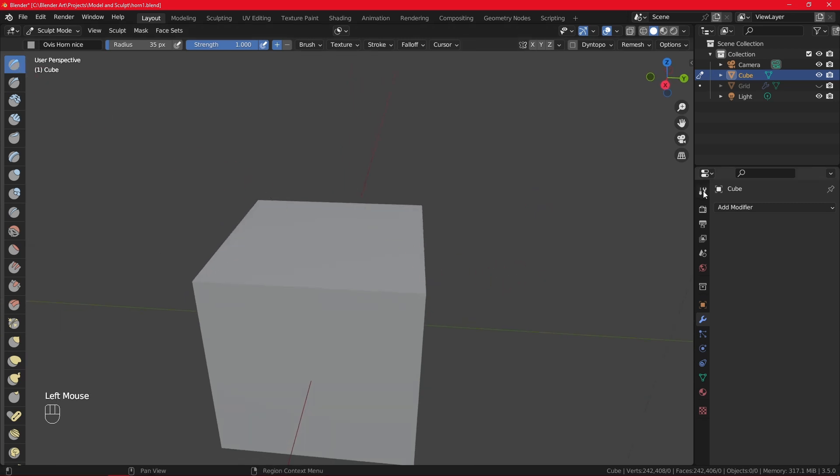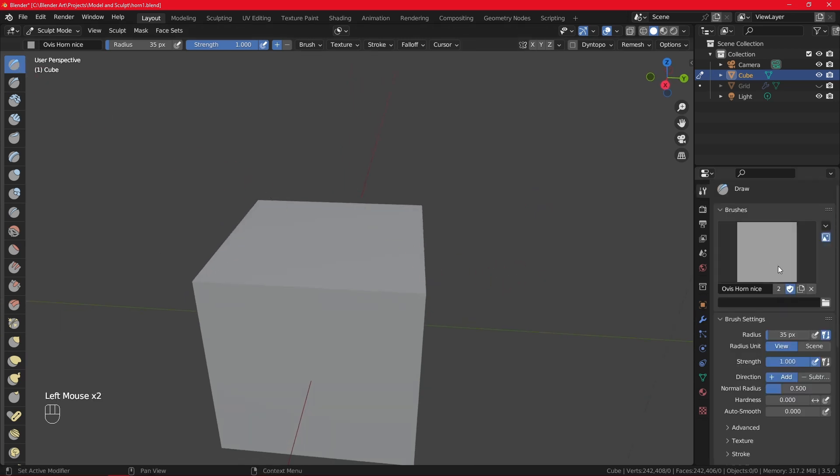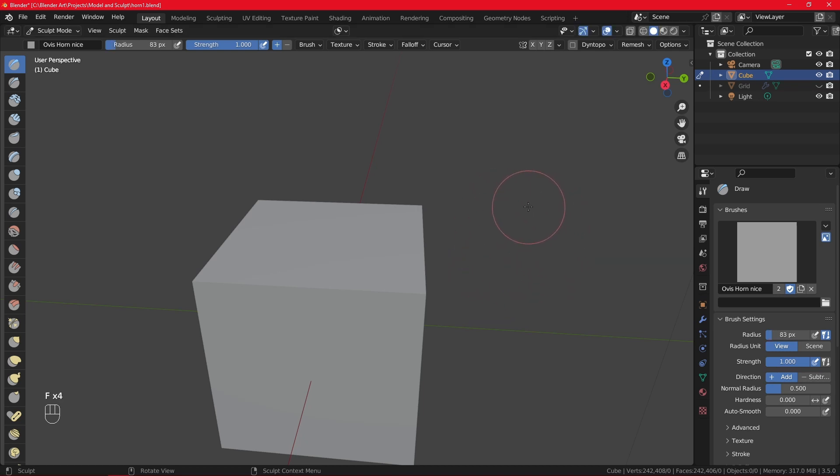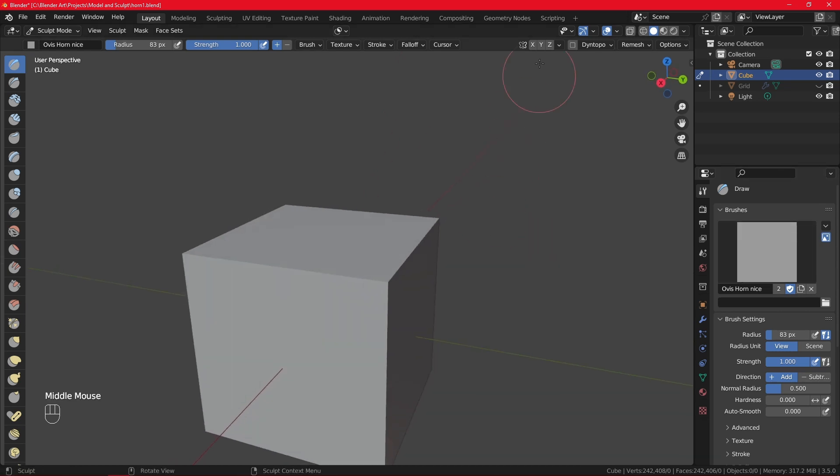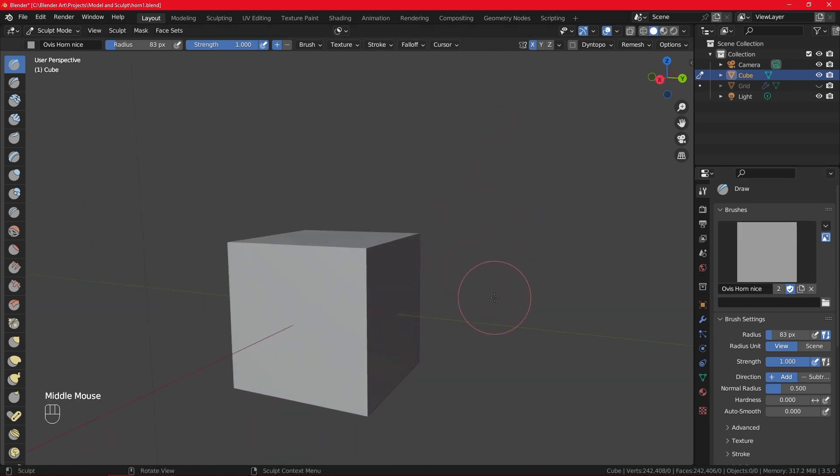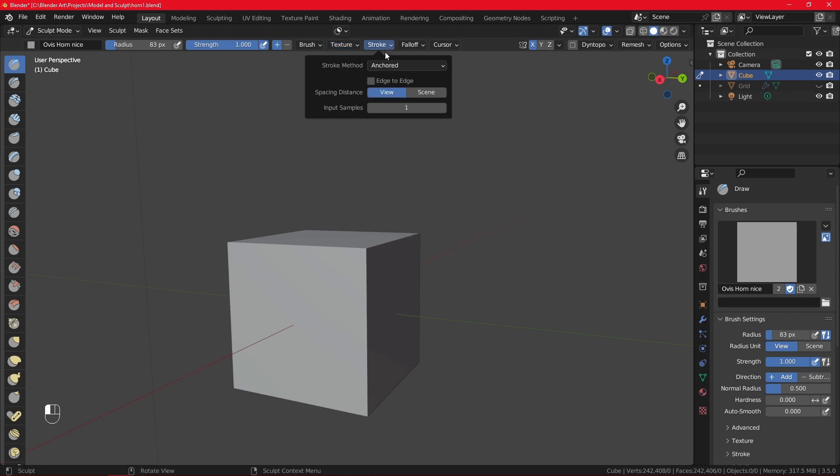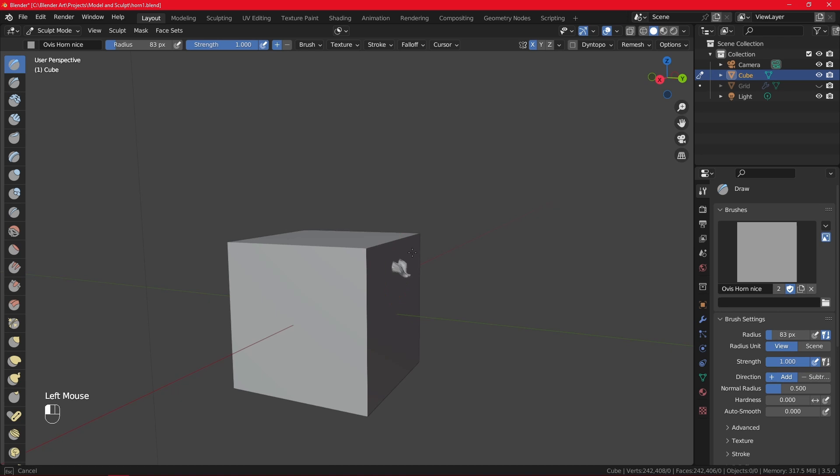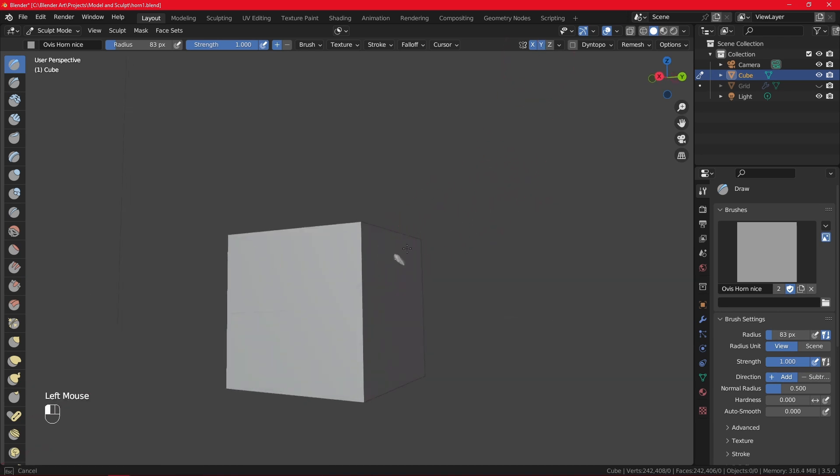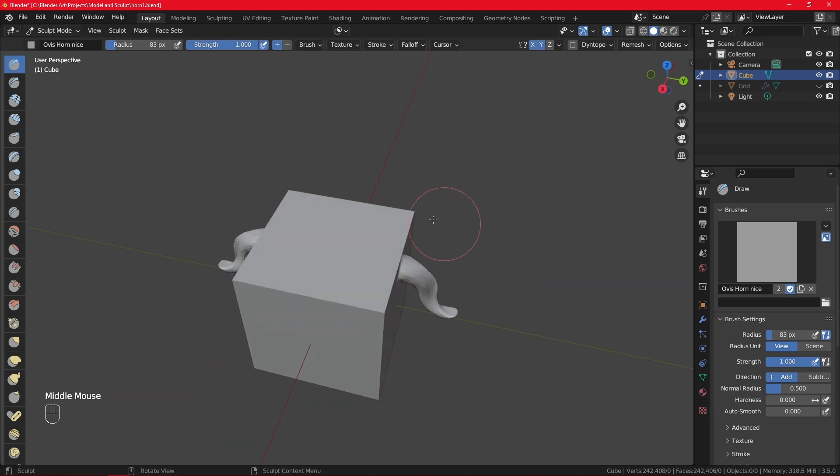Then I'll make sure the draw brush is selected, that we have our horns, and you can see that our brush has become pinkish, which means it is using the VDM map. I'm going to enable symmetry, and which is amazing, what is amazing with this add-on is because it automatically puts our mapping to area plane, enables vector displacement, and keeps our stroke method to anchored. That X-axis, let's do it on Y.